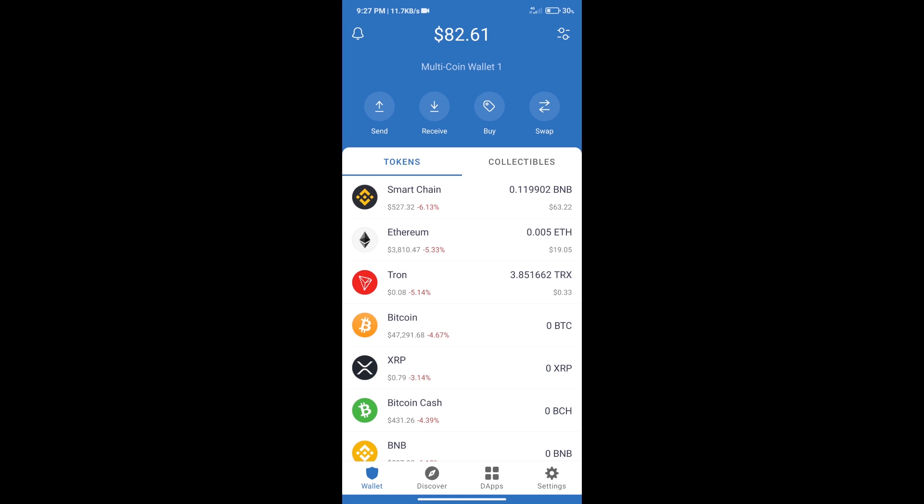Hello guys, today we will tell you how to buy MetaNet token on Trust Wallet.